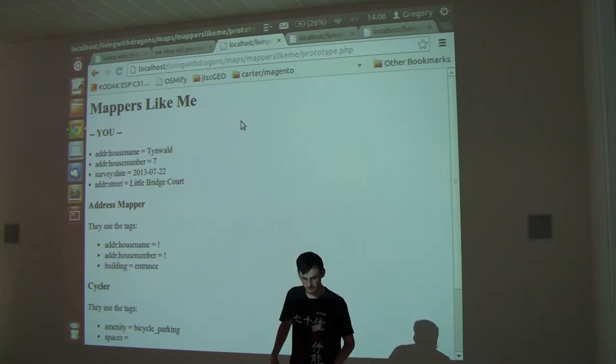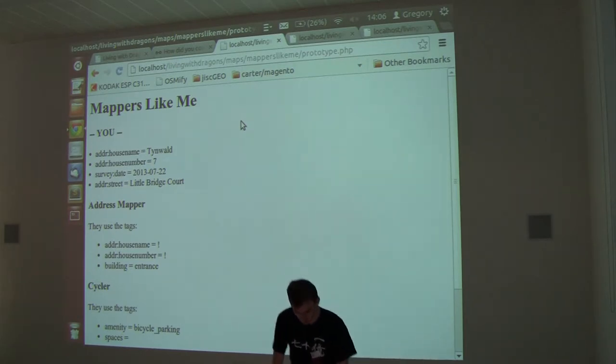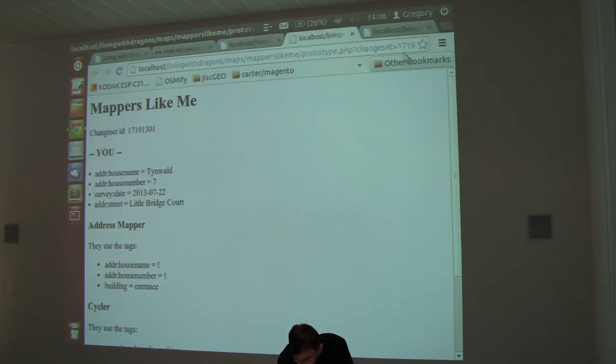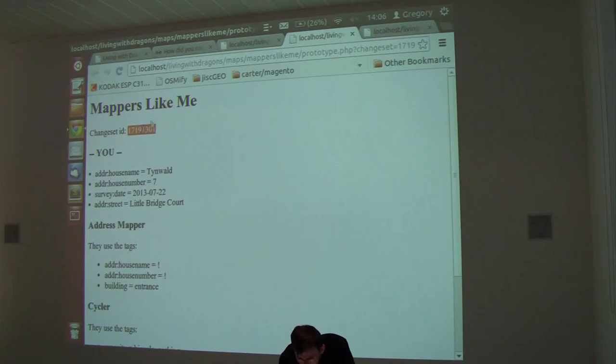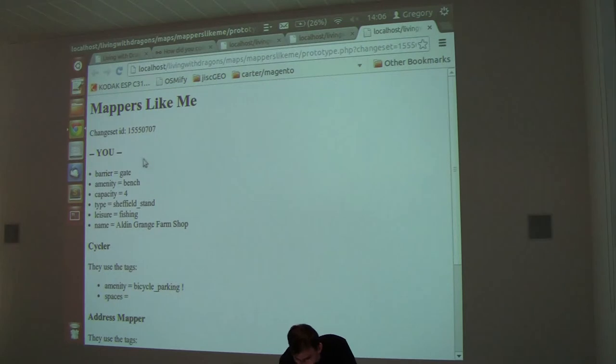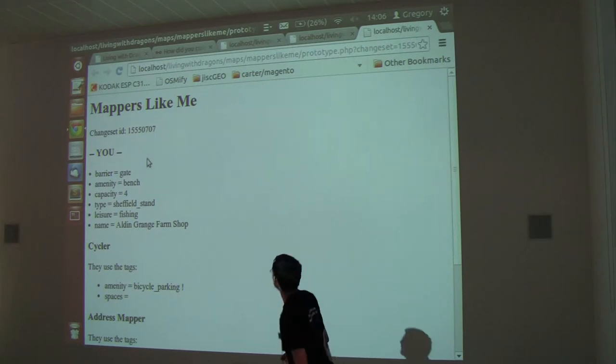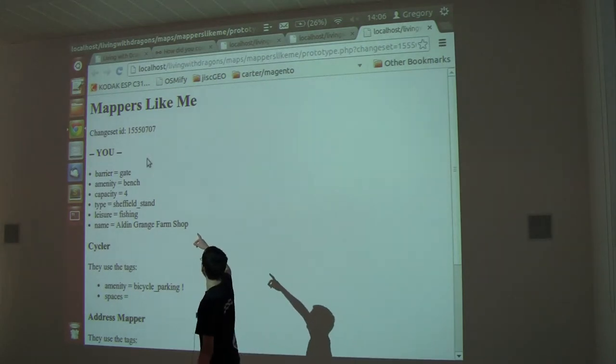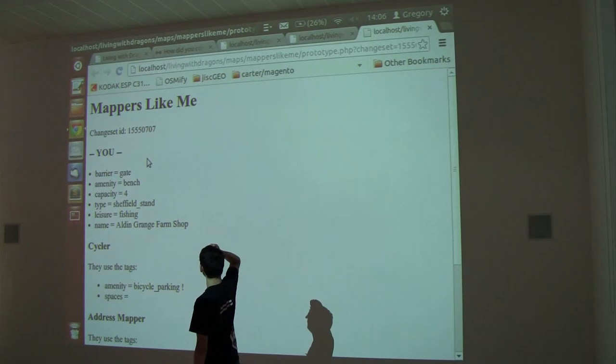Then it might show me some other users. This is a real live demo. I can put in a specific changeset, that one. Oh it's exactly the same one which is a bit boring. That's a different one. So here was a different time when I was editing, changeset whatever.